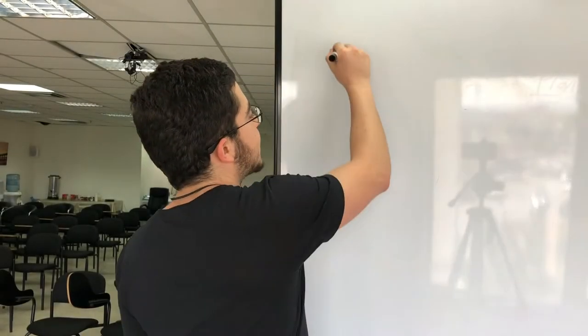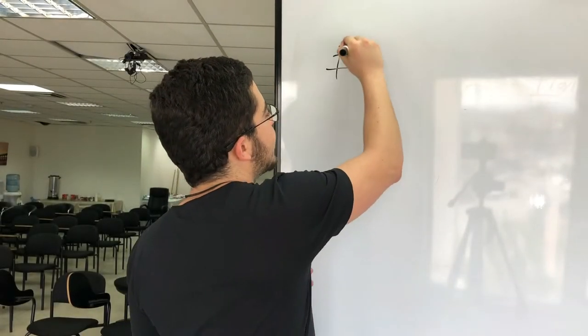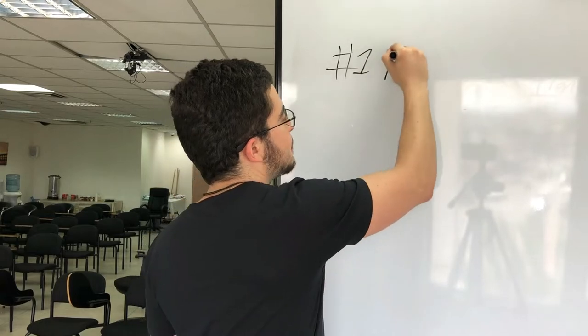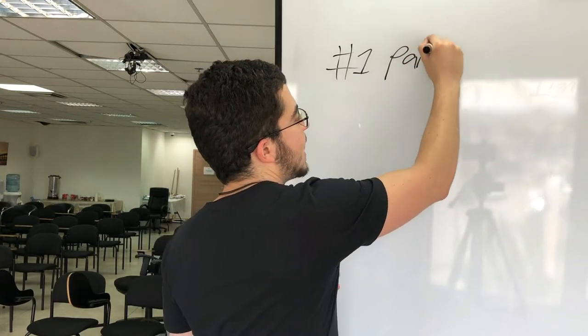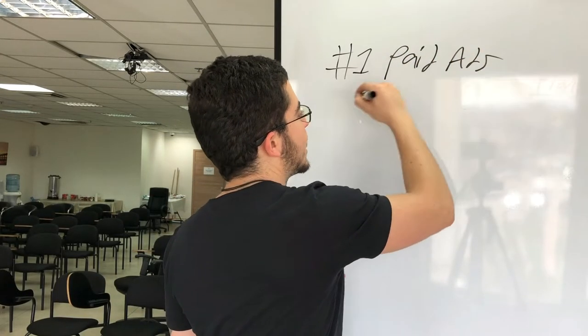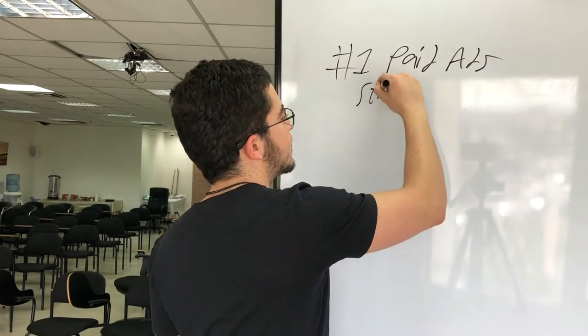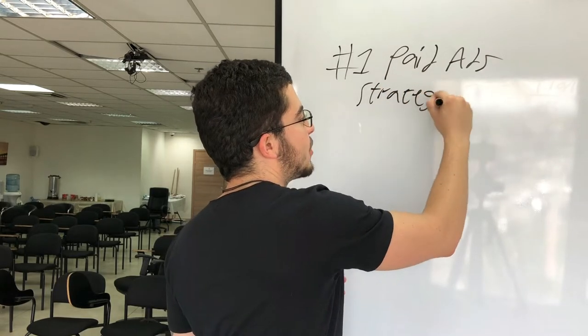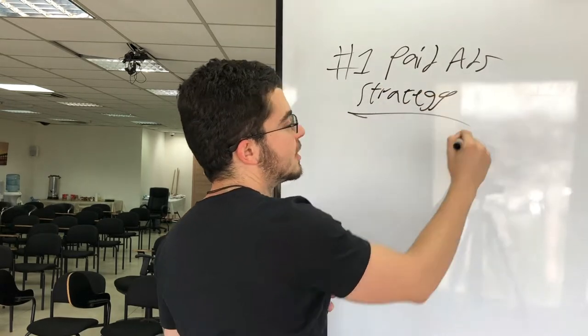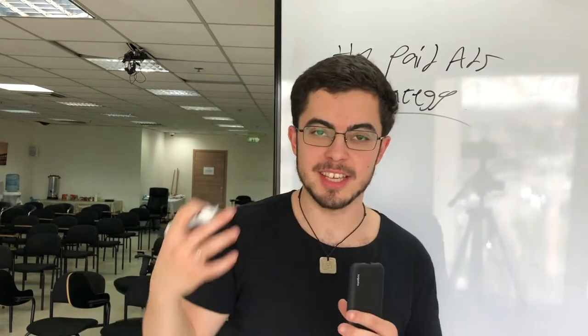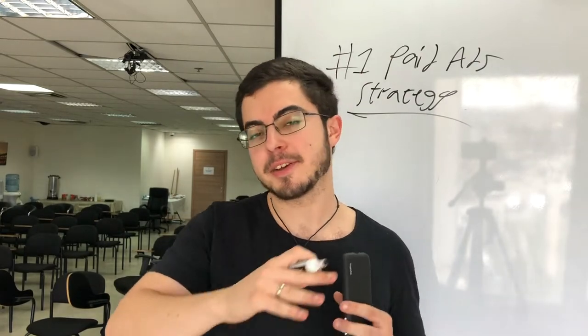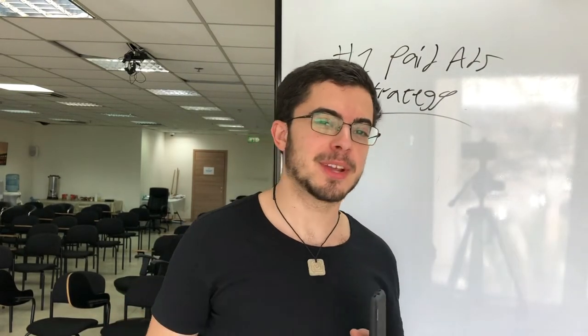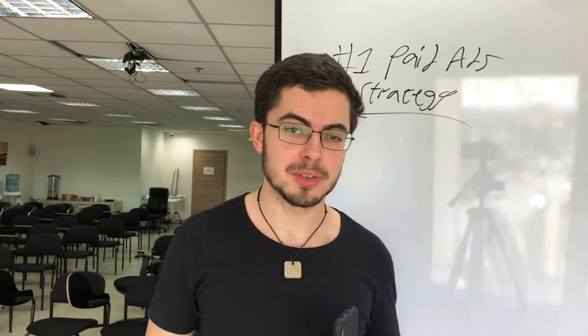In this video, I'm going to explain to you my number one best paid ads strategy. Basically, how to get cheap sales, easy leads, and leverage the crap out of the marketing that you're doing.